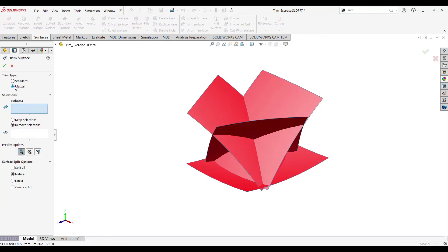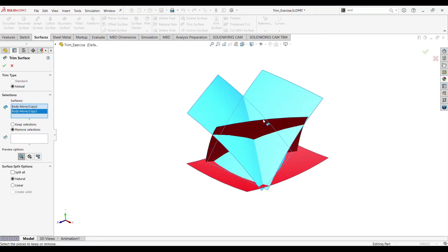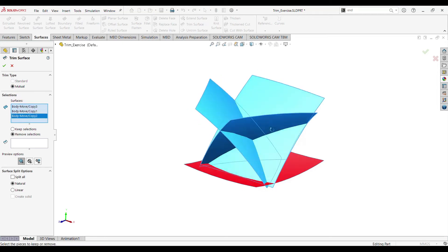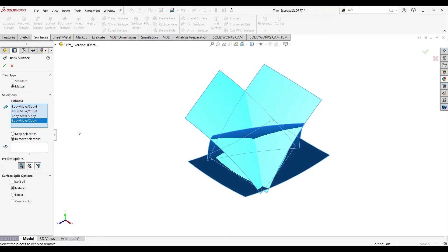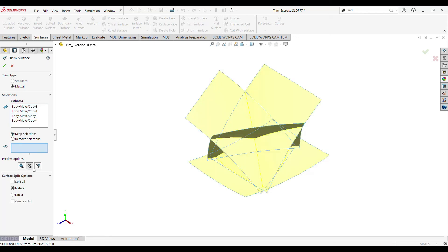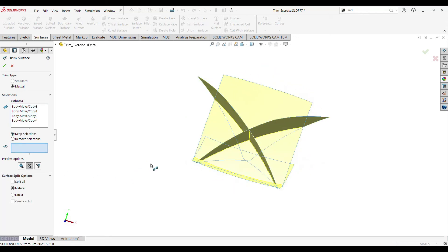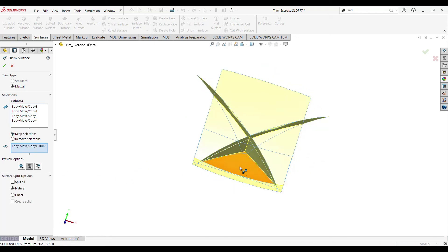For trim type select mutual, and select all the faces. Here let's go with keep selections — click on keep selections and select all four faces.